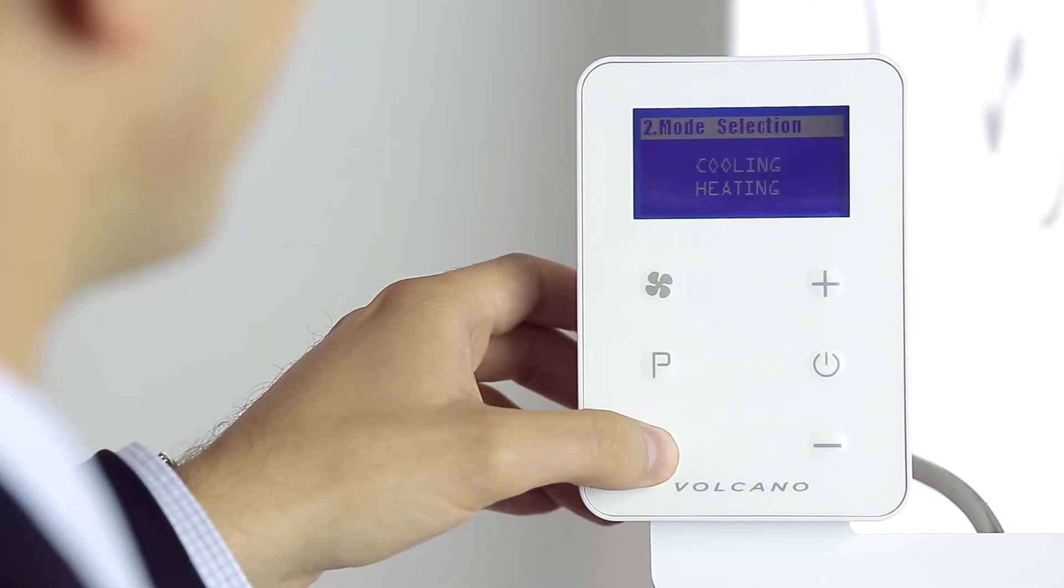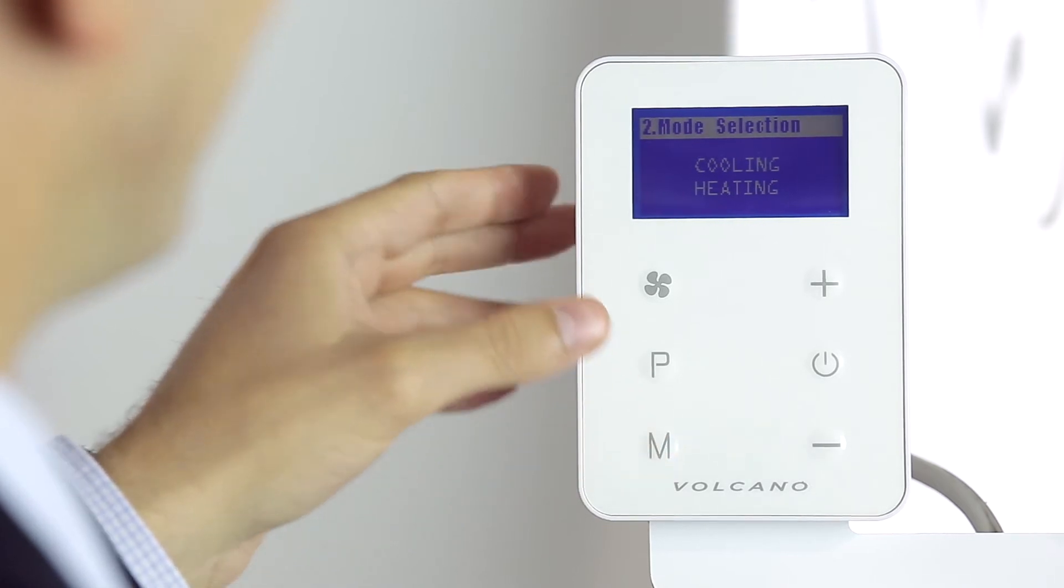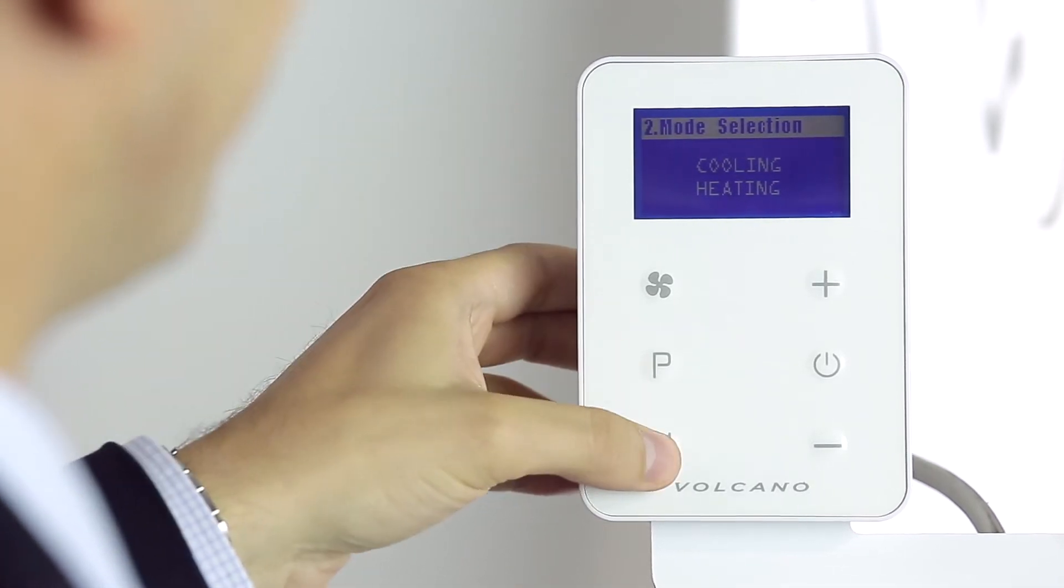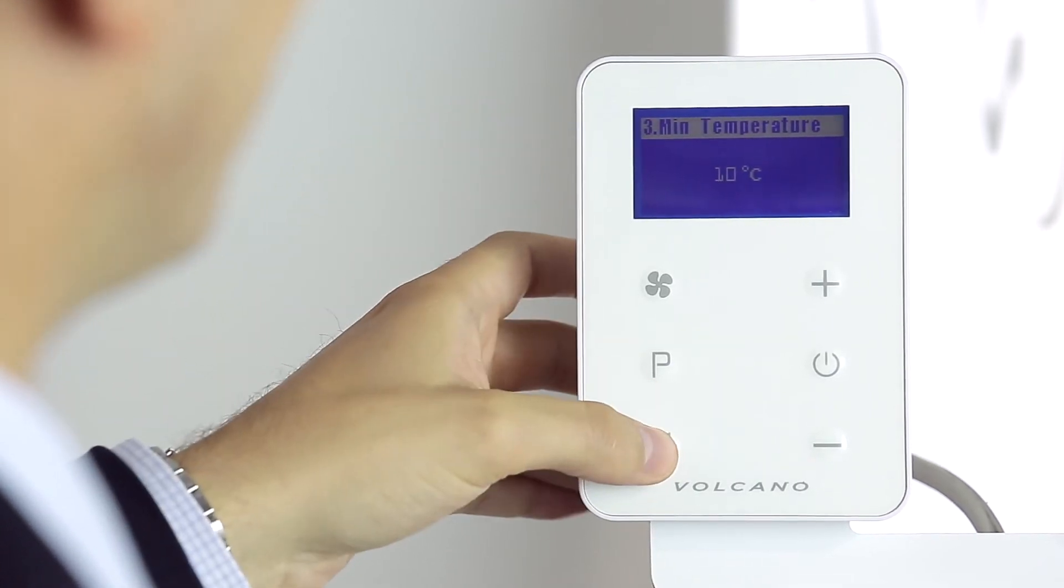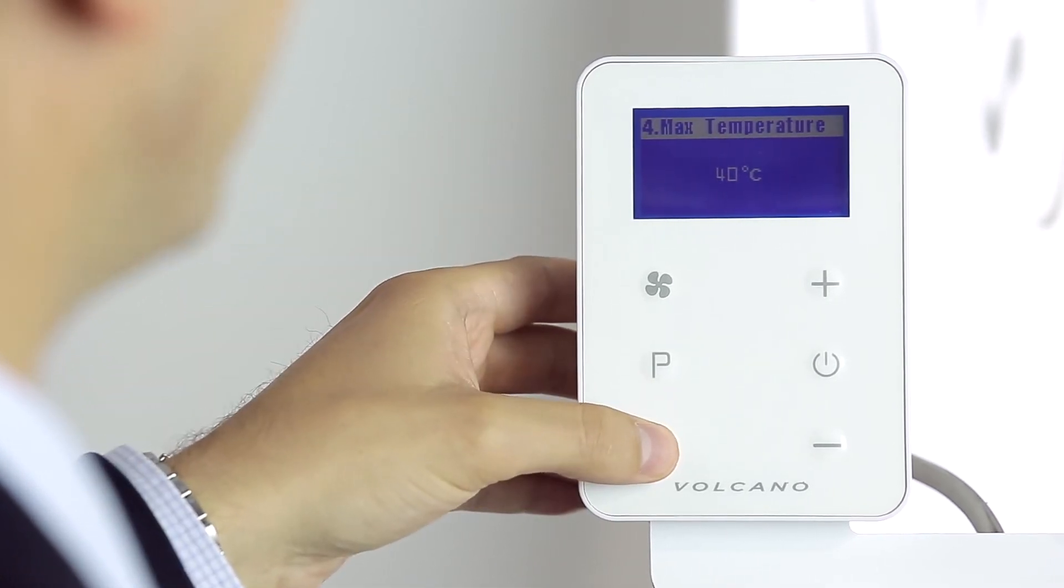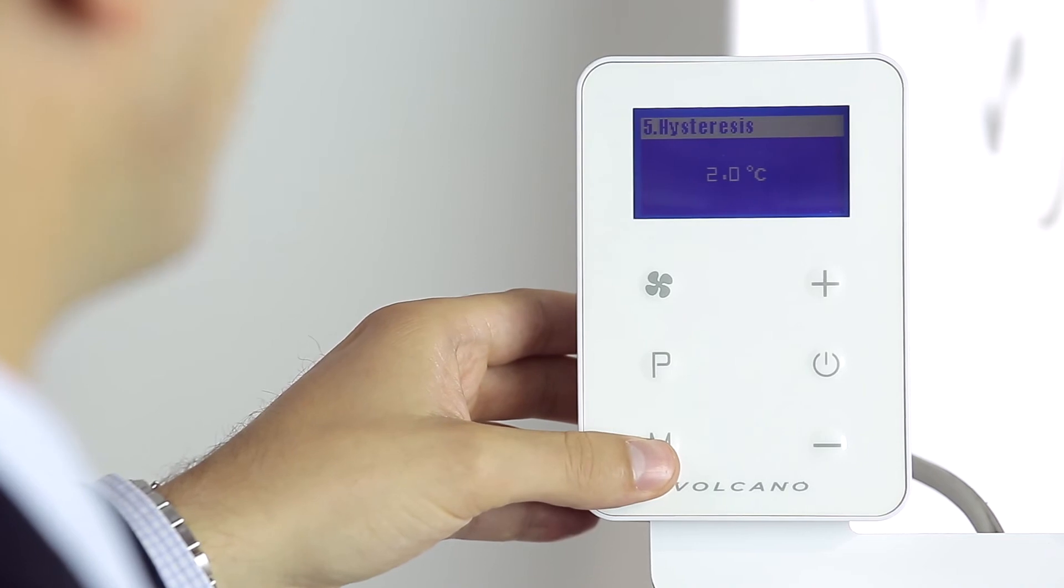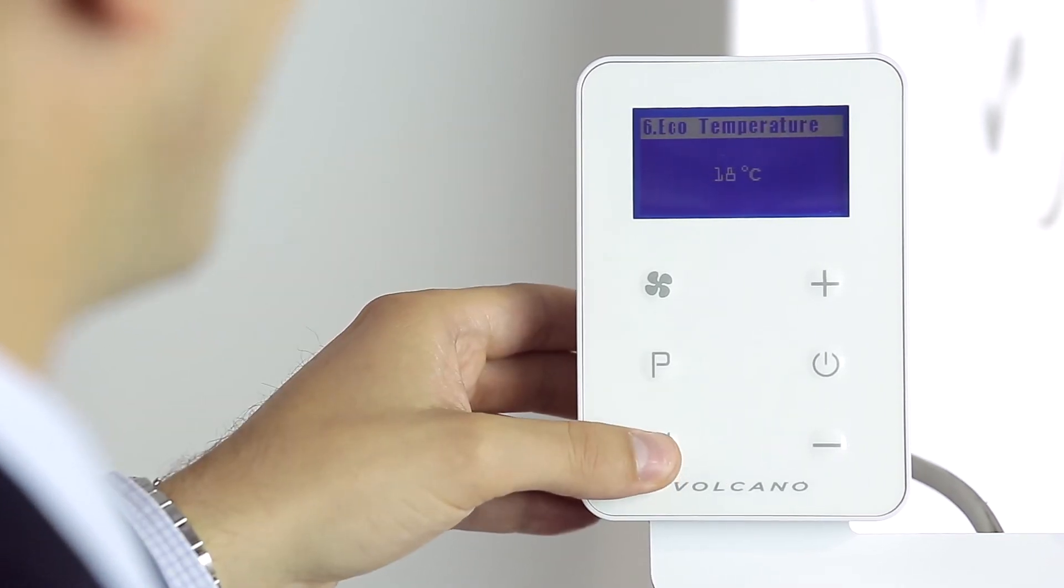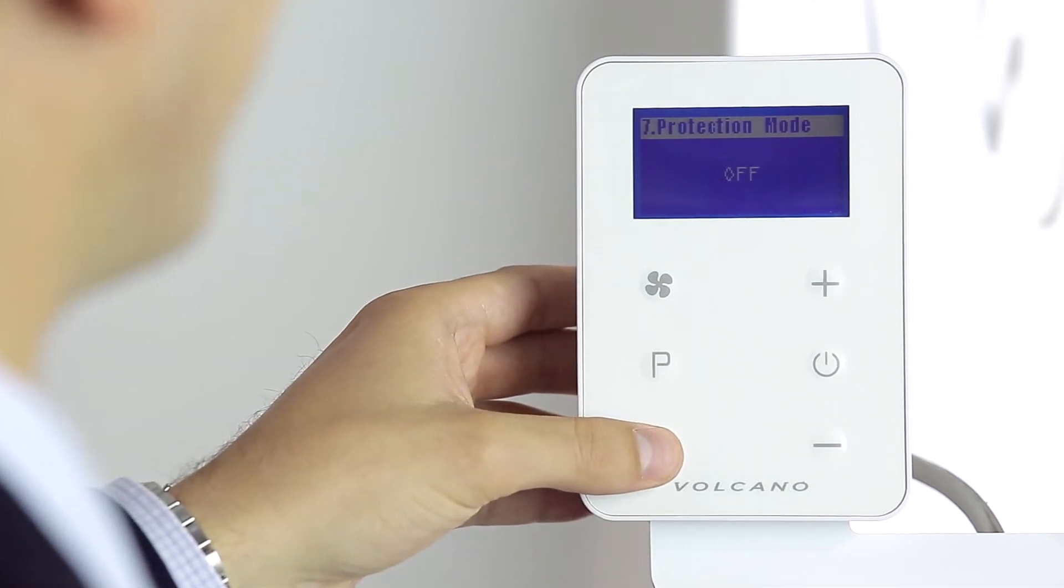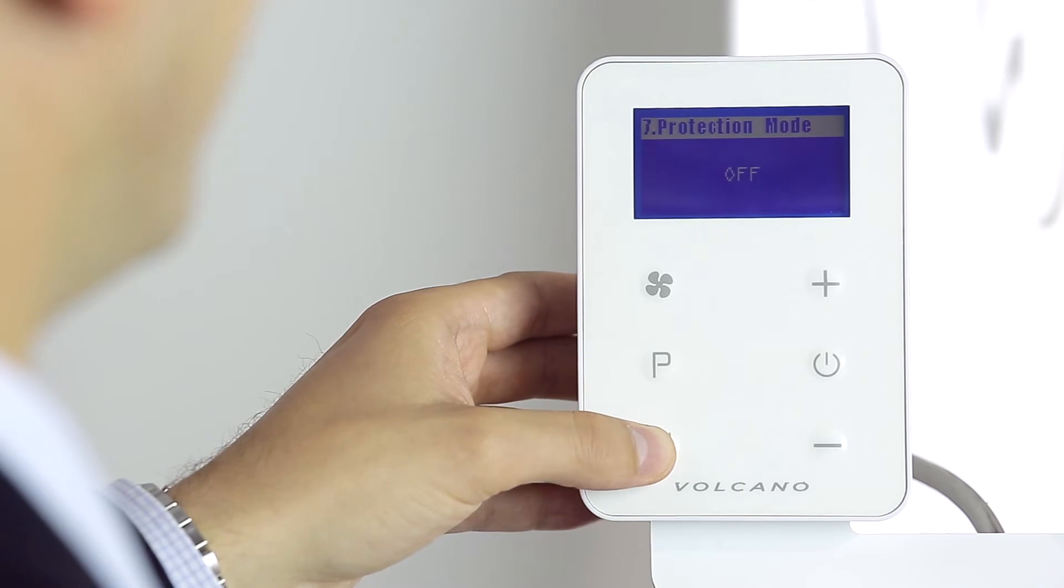Calibrate the temperature sensor. Choose between the cooling and the heating mode. Set the minimum temperature. Set the maximum temperature. Set the hysteresis differential. Set the temperature in the economy mode. Choose between the economy mode and the antifreeze mode.